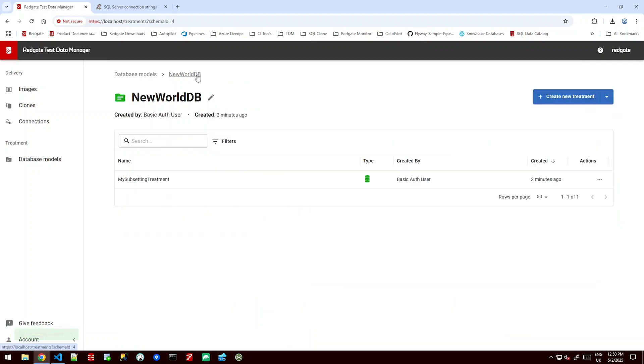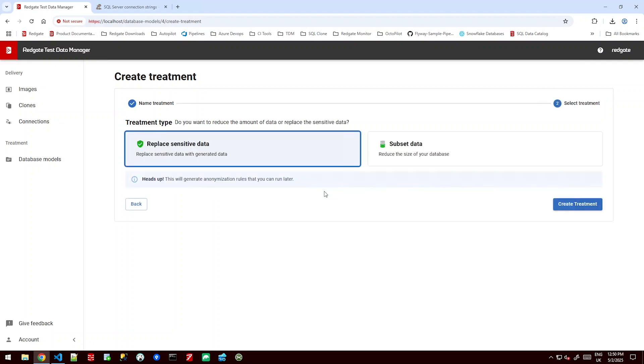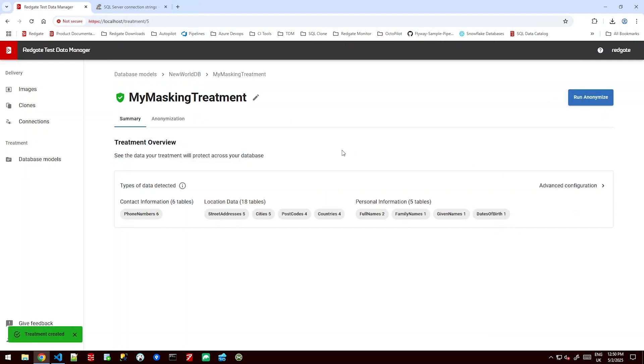Before we do that I'd like to go ahead and show you a classification or a masking treatment as well. So we can create a new one and call it my masking treatment. And then we're going to say select or replace my sensitive data. Because we've already done that schema scan behind the scenes or made that database model it's lightning fast.